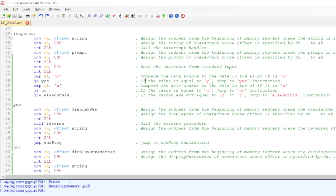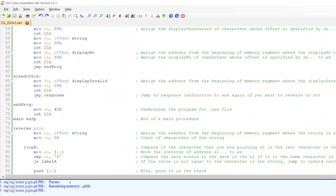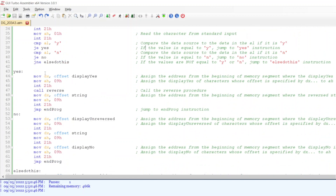If the value is equal to Y, then jump to the yes instruction. If the value is equal to N, then jump to the no section. If the values are not equal to Y or N, then jump to the else section. In the yes section, I assign the address from the beginning of the memory where the display-yes string is stored to the data register, assign those characters to the high accumulator, interrupt it, then call the interrupt handler. Then I assign the address where the reverse string is stored to the data register, assign those characters to the high accumulator, call the interrupt handler, and jump to the end program section.